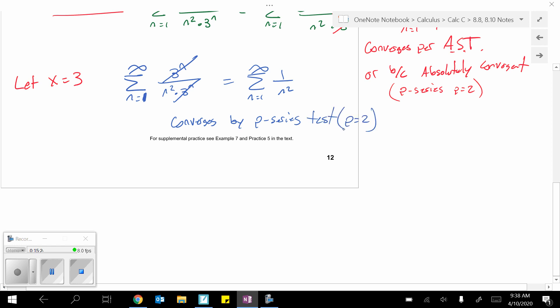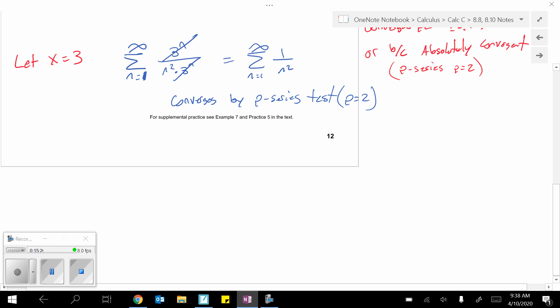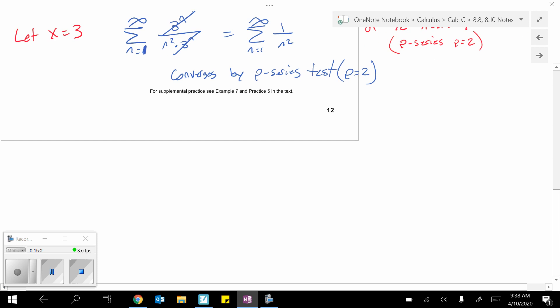So, x equals 3 is also good. The radius of convergence is 3. The interval of convergence is, and you can either do it, again, in interval notation, or you can make it a compound inequality.